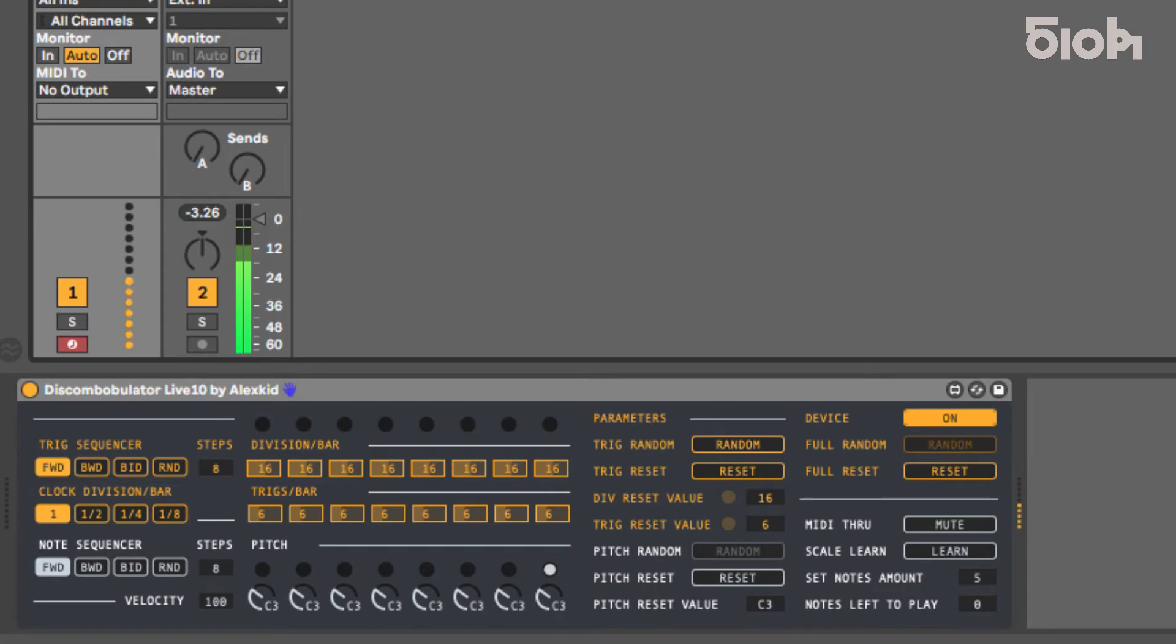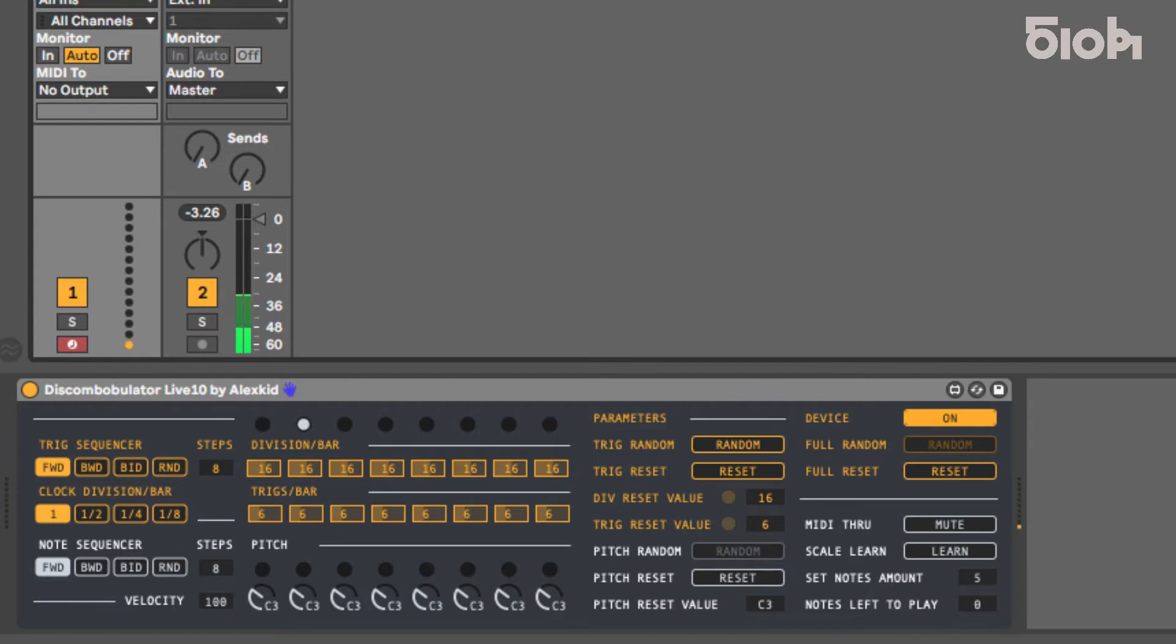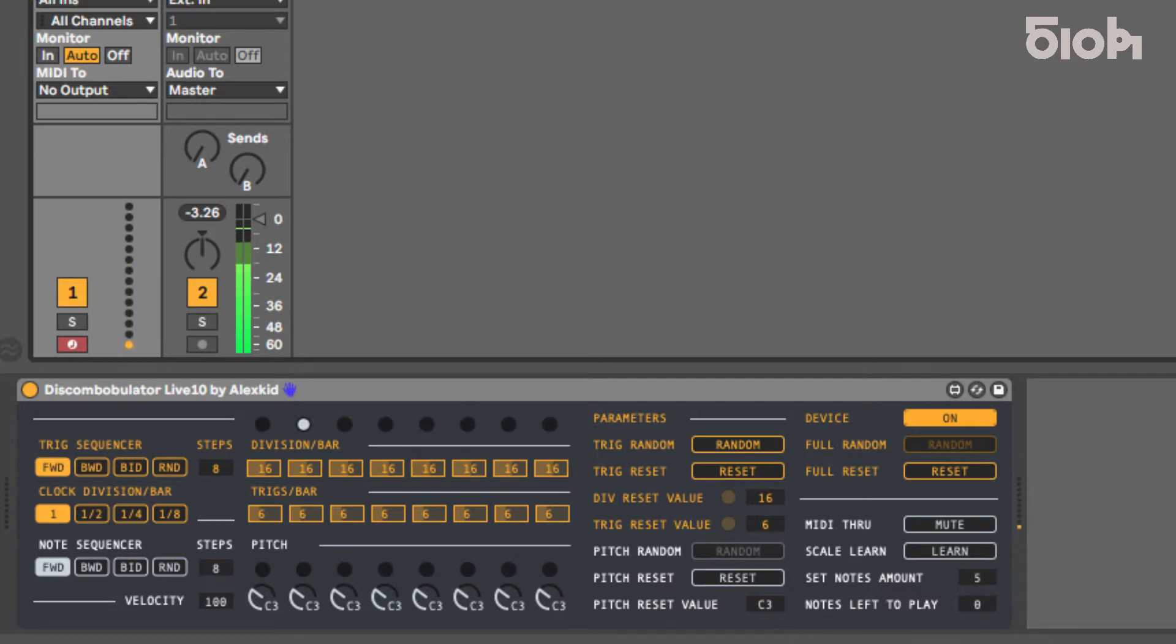Welcome to this 510k tutorial in which we are going to have an overview of Discombobulator Live 10 features. Discombobulator Live 10 is a unique sequencer designed by Alex Kidd based on evolving Euclidean rhythms. It allows you to create slightly offbeat rhythms and African influenced grooves.